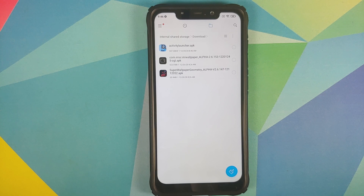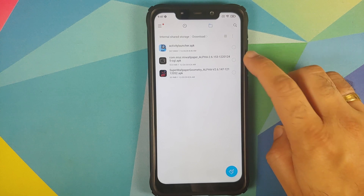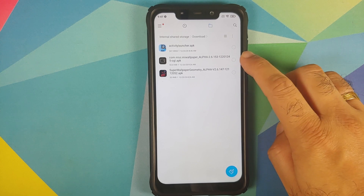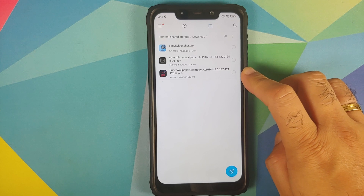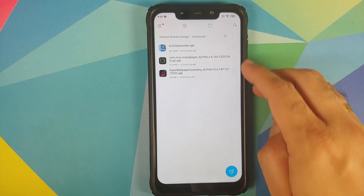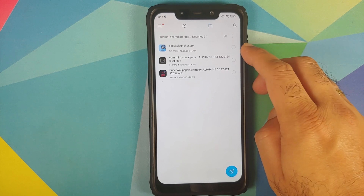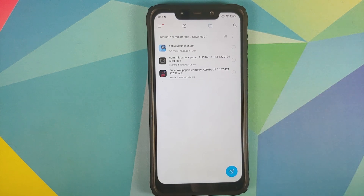All the APKs used in this video are linked in the description. Those of you on MIUI 12 just need two APKs: Super Wallpaper and Super Wallpaper Geometry. Those of you on MIUI 11 or below also need the Activity Launcher APK in addition to those two.